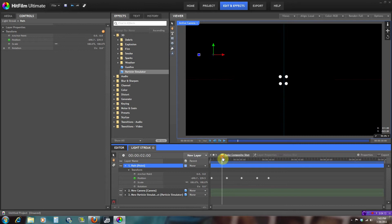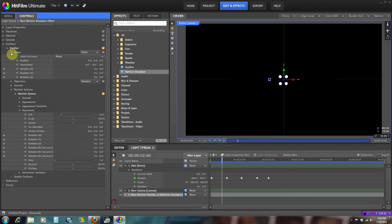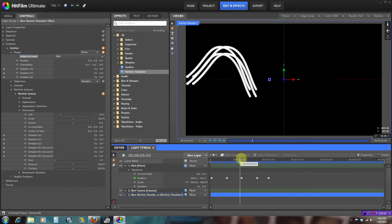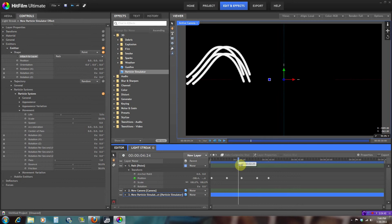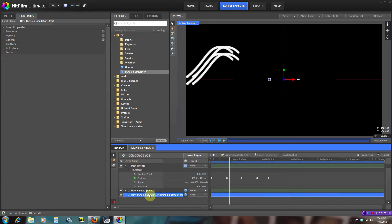Let's go to the particle simulator and parent it. Go to Shape, then Point — remember from my previous tutorials, the point means everything comes out from one point. Go to Attach to Layer and parent it to 'path.' As you can see, it's now following the path nicely, which is what we want. Already right here we see a cool light streak effect going on.